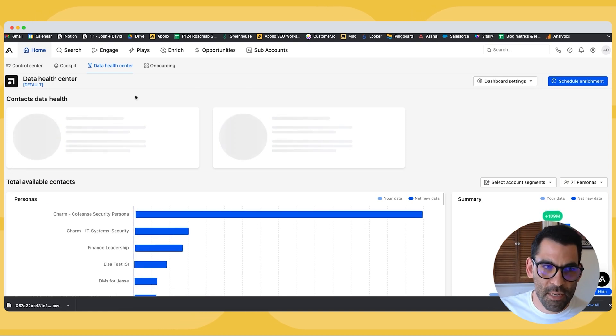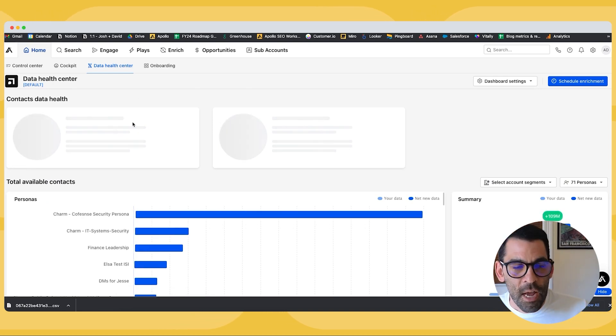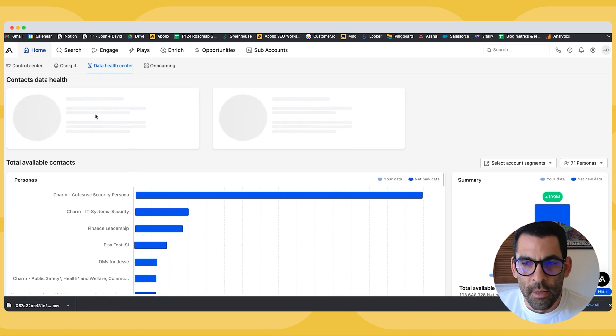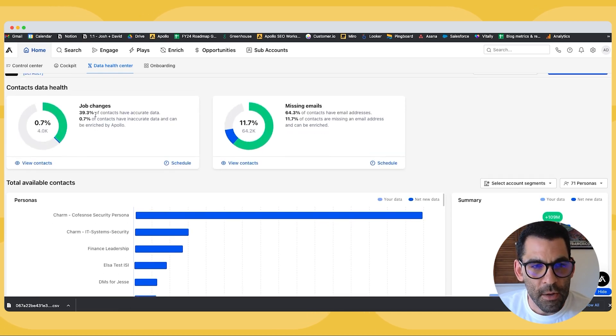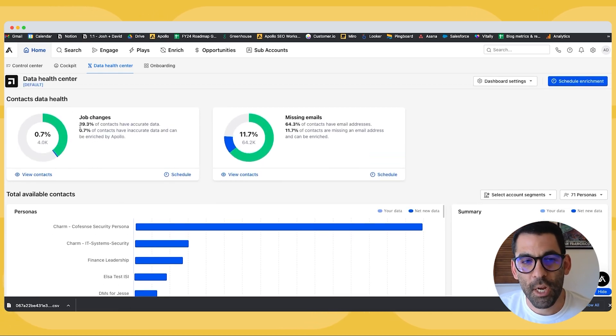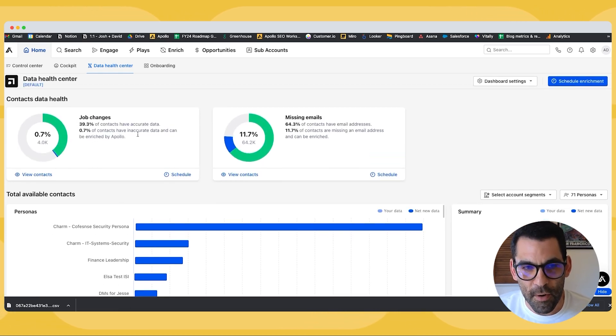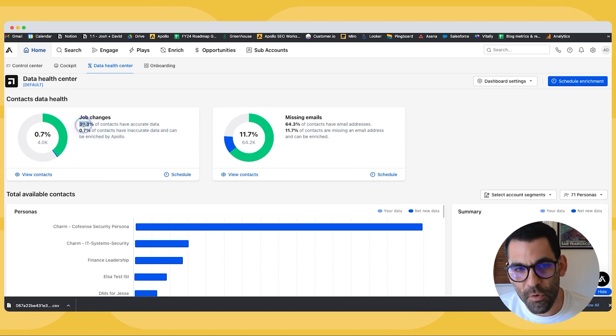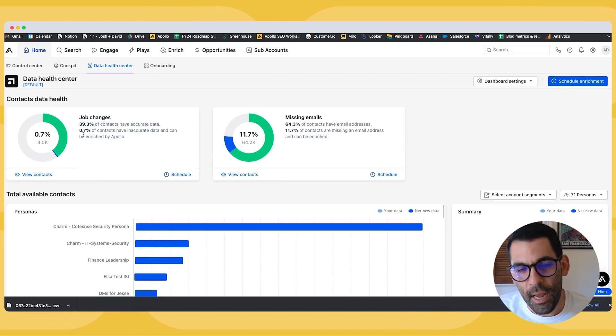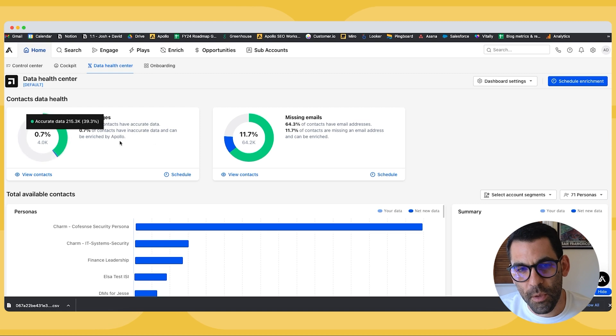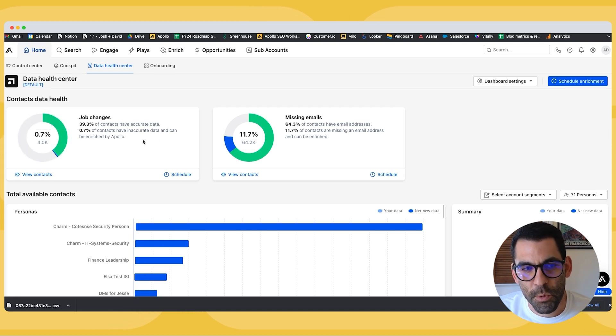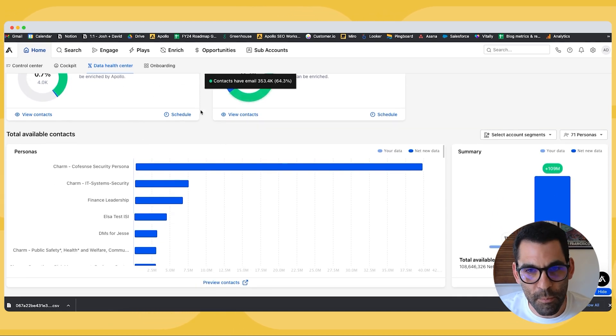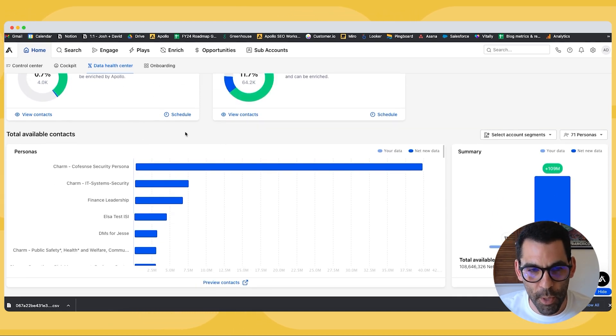Now, if I go back to the data health center, I can see on the left-hand side as well how many people have changed jobs who are in my CRM. So in this instance, I have about 40% of contacts with accurate data and a little less than 1% of them can be enriched by Apollo right now. Same deal as the email addresses.